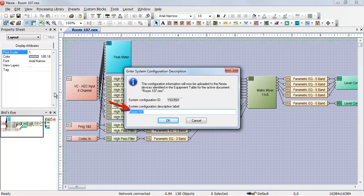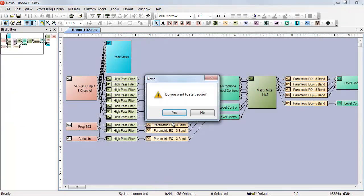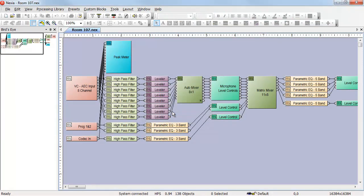We're given an opportunity to change the configuration description label. If we hit OK, we get a progress bar at the bottom and the configuration is sent to the device. We have the opportunity to start the audio, and we are now online controlling this device in real time with our program loaded to it.